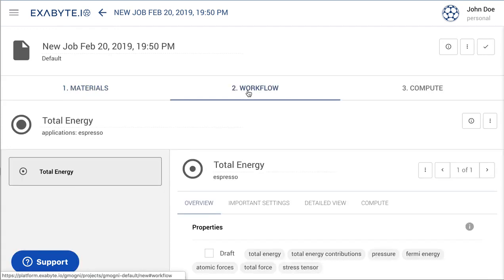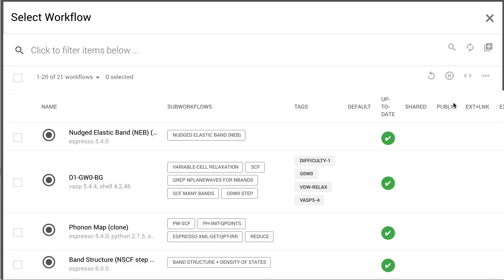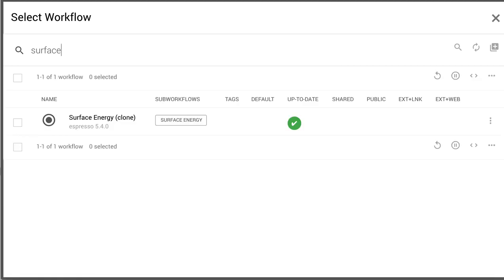Then open the workflow tab and choose the surface energy workflow by selecting it in the list. This workflow can be imported from the bank if it is not already listed.